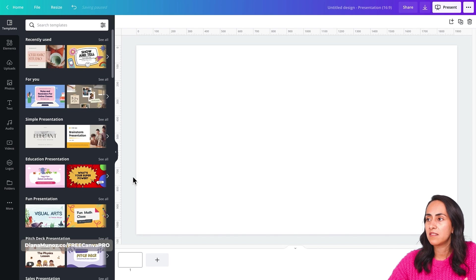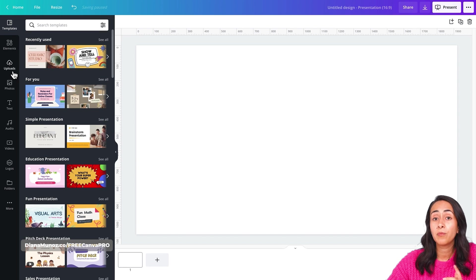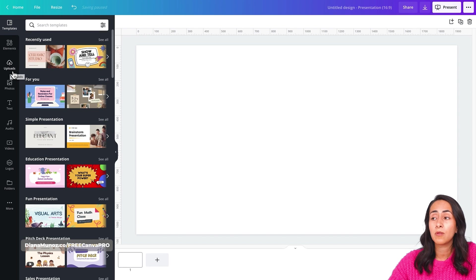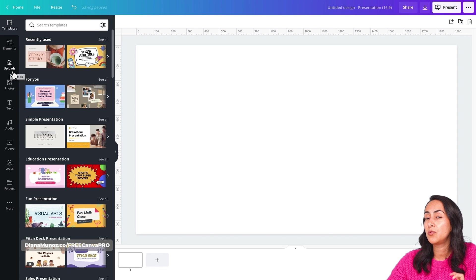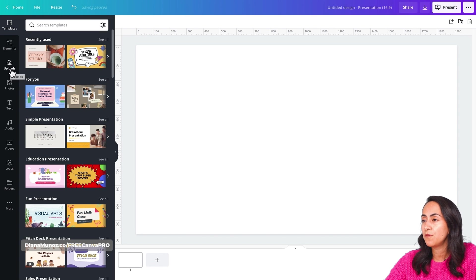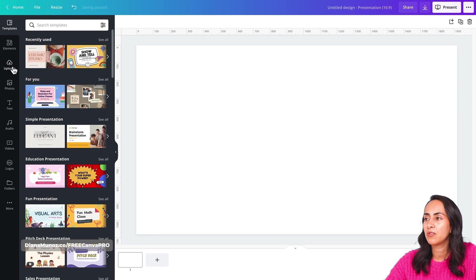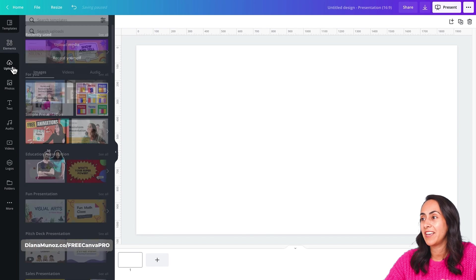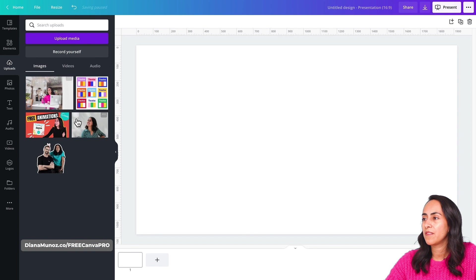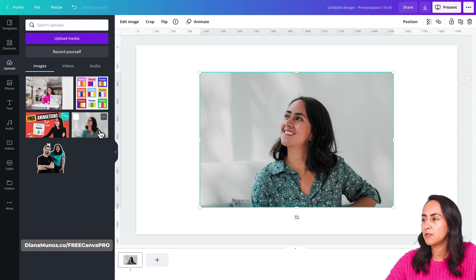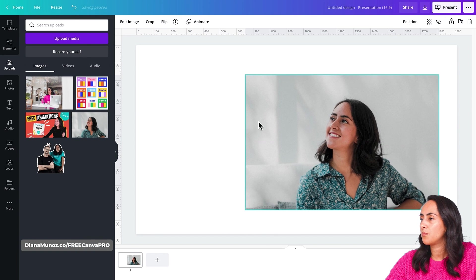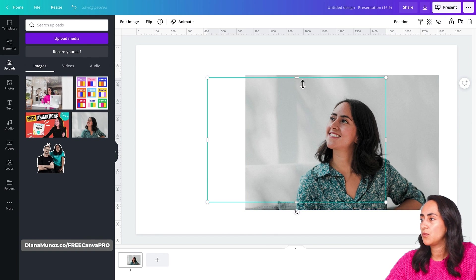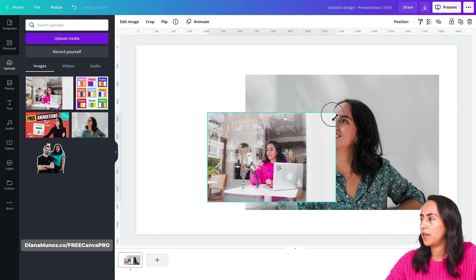For this specific example, I'm going to remove the background from two of my photos. So I have them ready here on the upload section. So I have these two pictures. Let me bring them to the empty page.